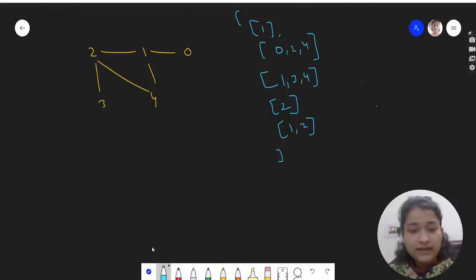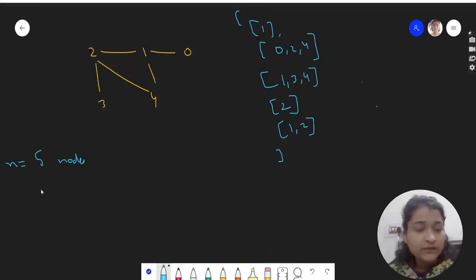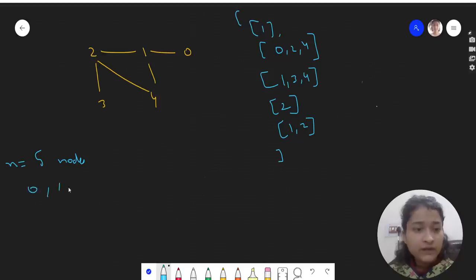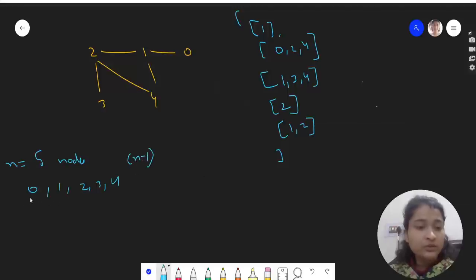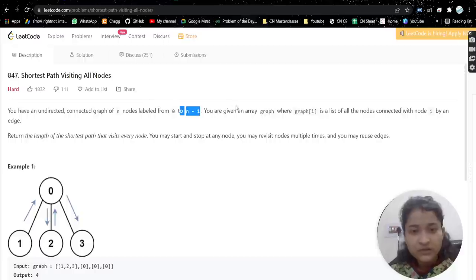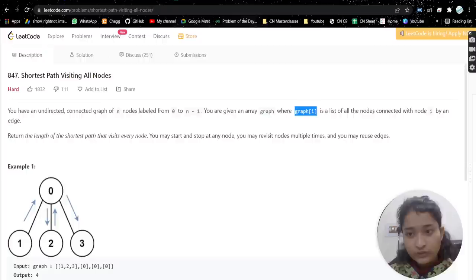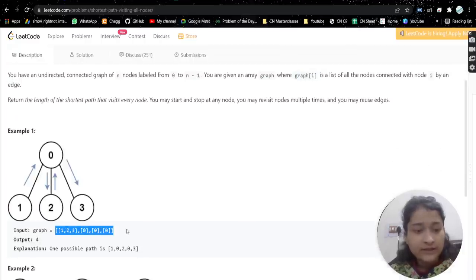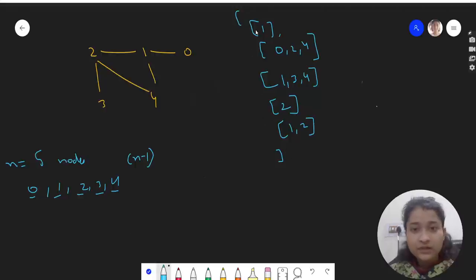There are n nodes labeled from 0 to n-1. If n is given as 5, then nodes will be 0, 1, 2, 3, and 4 — that is, till n-1. You are given an array 'graph' where graph[i] is a list of all nodes connected with node i by an edge. So graph[i] is your adjacency list.